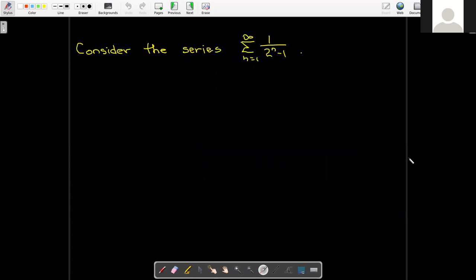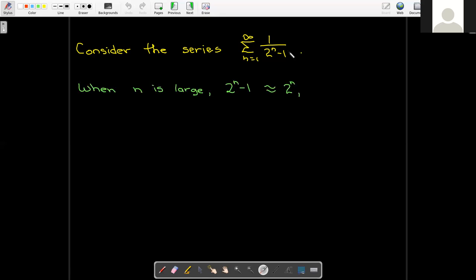Let's look at a series which is very similar to an example we did before. In our previous video, we had 2 to the power of n plus 1 in the denominator; now we have 2 to the power of n minus 1. We wouldn't expect the plus 1 or minus 1 to have a big impact on the convergence or divergence, so we would expect this series to be convergent.